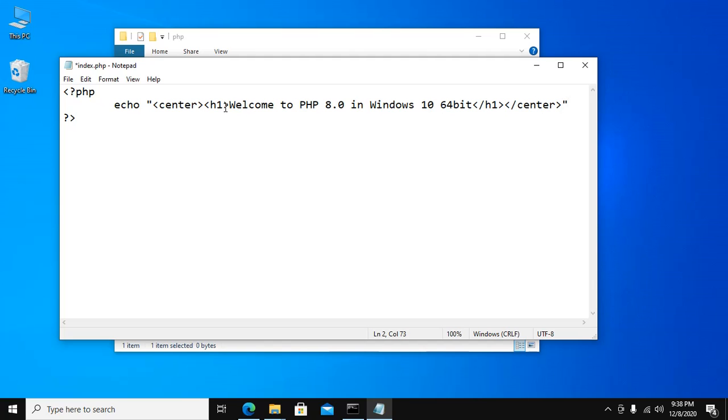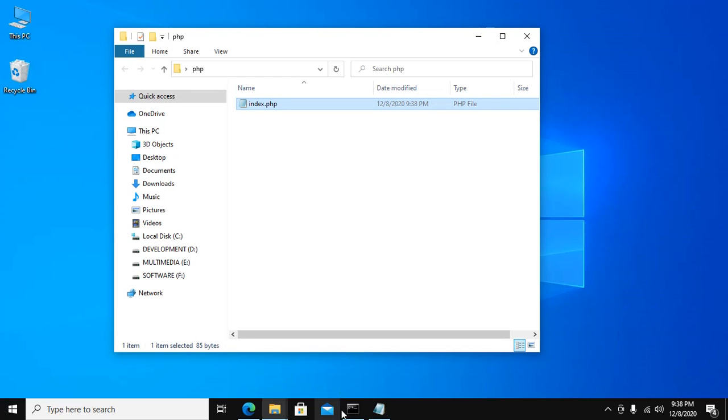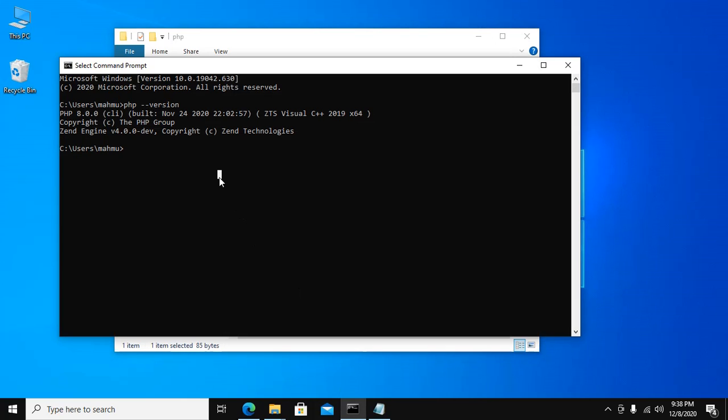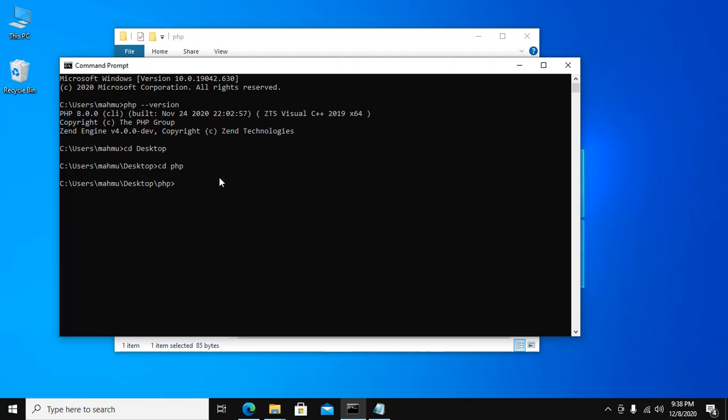Now save this file and go to command prompt and navigate to desktop, then PHP folder, and run PHP built-in server with this command.